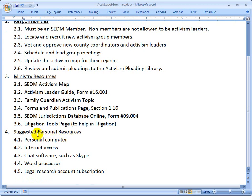As far as suggested personal resources, we highly recommend that you have at least more than a few of these items. You should have a personal computer and internet access to do legal research and to communicate with your group members. We recommend some kind of chat software that's common among your group members, such as Skype, Jitsi, or MSN Messenger, and a number of other free products.